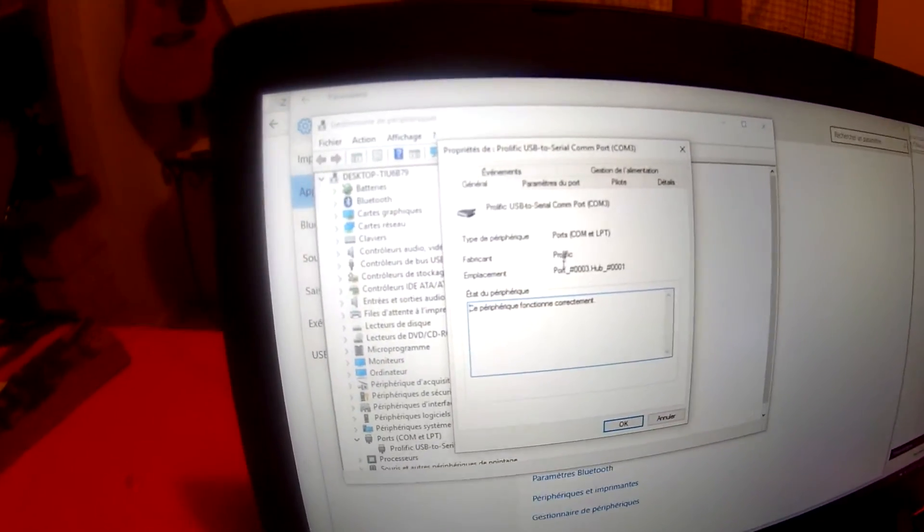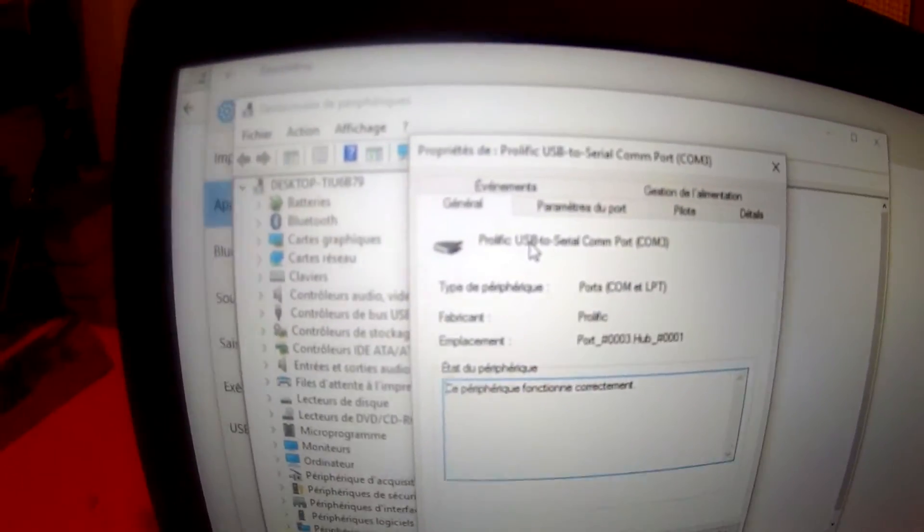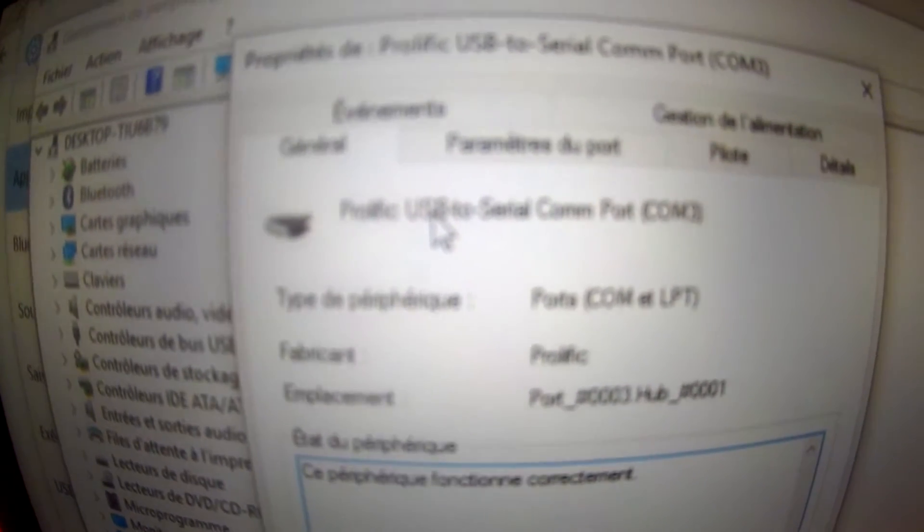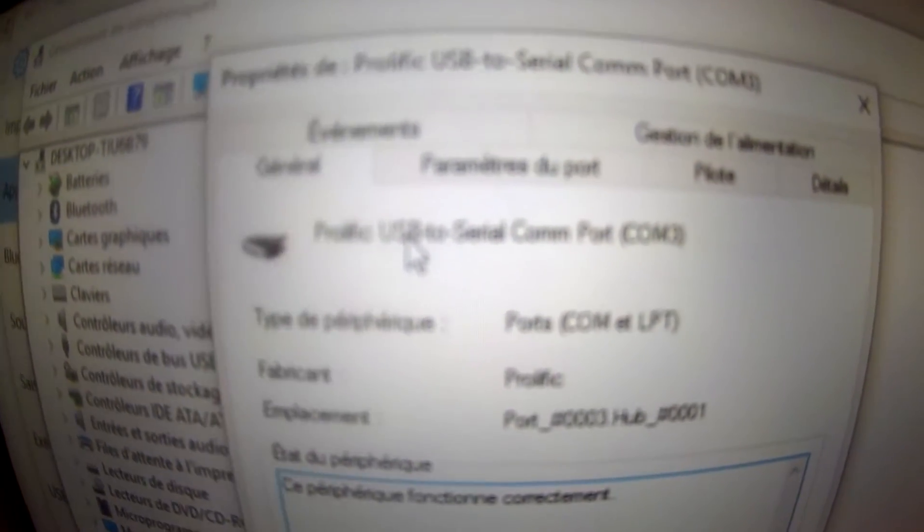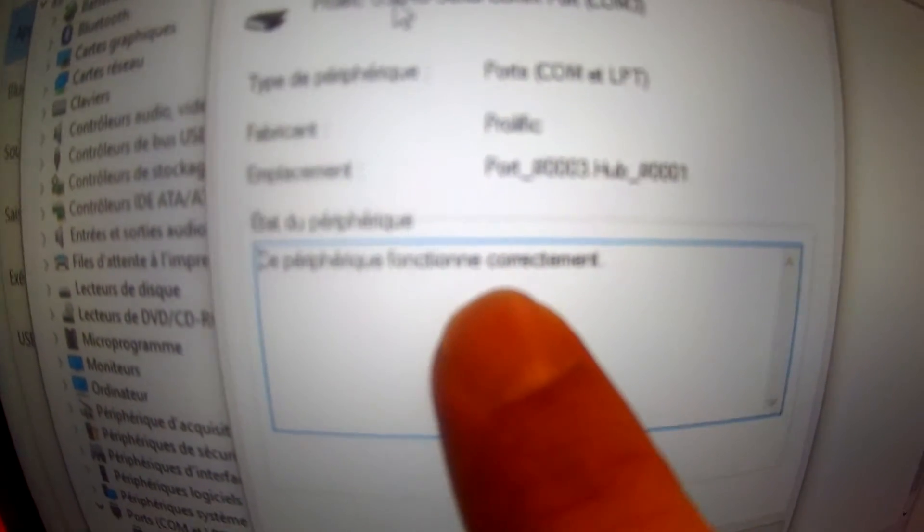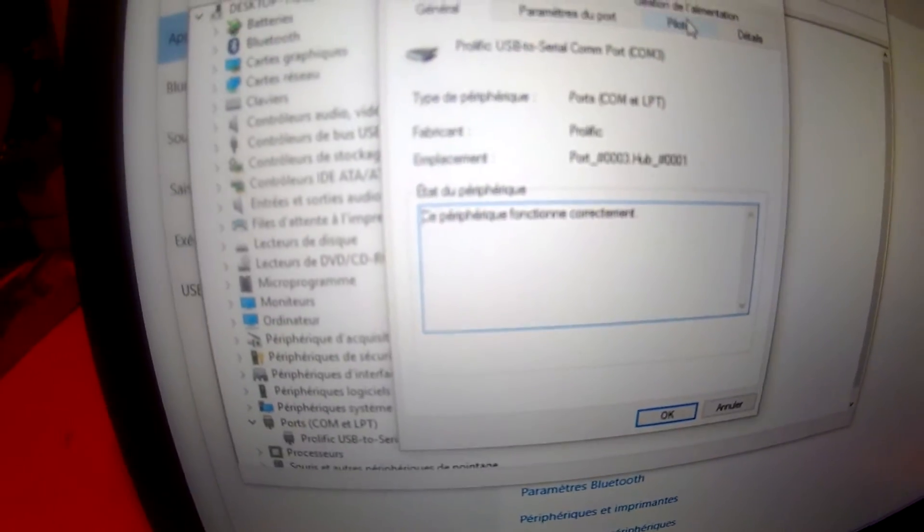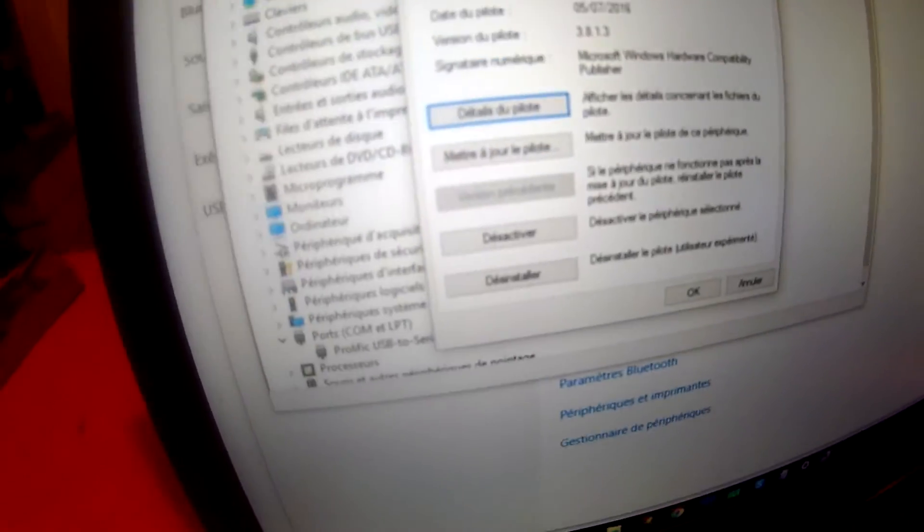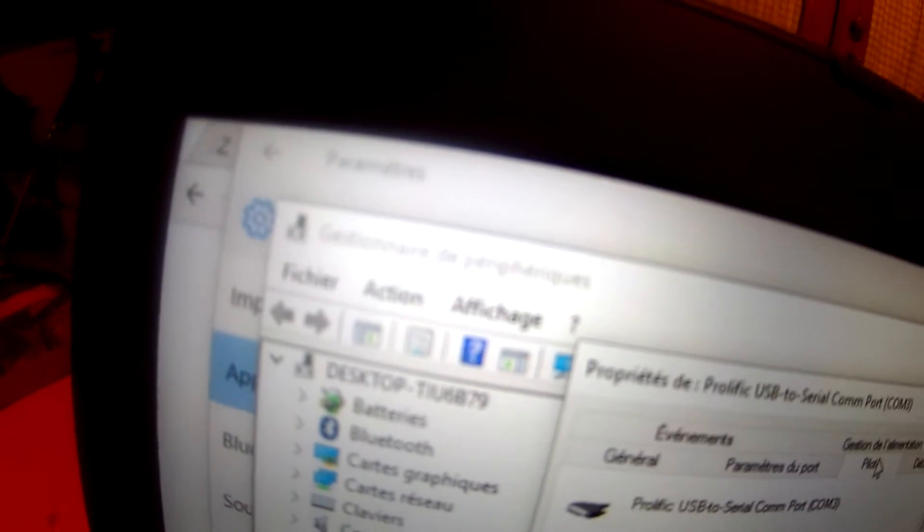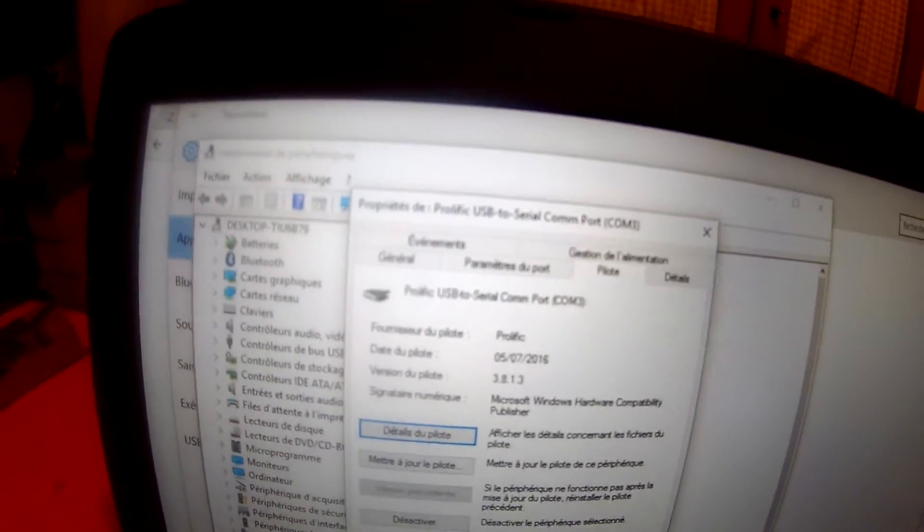It is written Prolific USB to Serial COM port on port number 3. This device is working good. Driver is Prolific and year is 2016. Everything is ok.